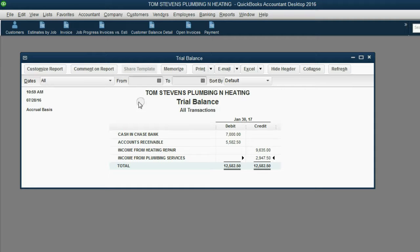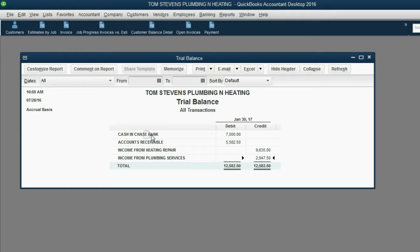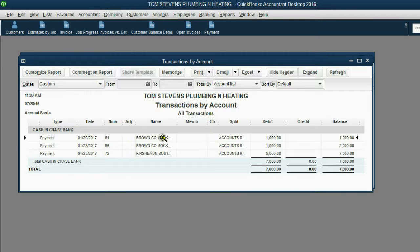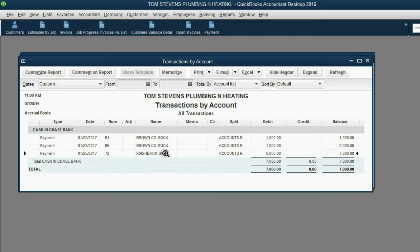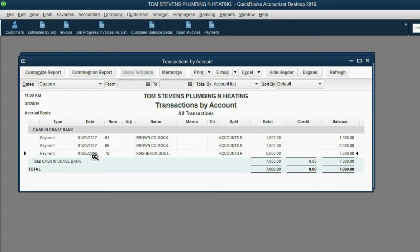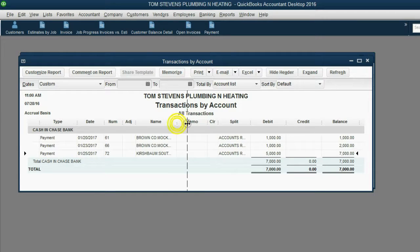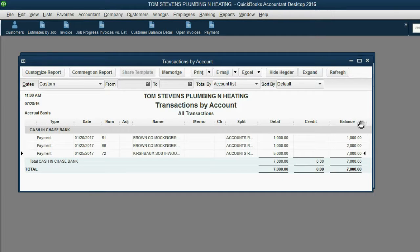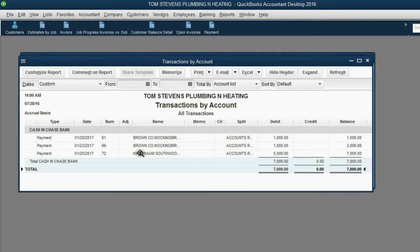So, if I want to see every single transaction that led up to this $7,000 balance in Cash and Chase Bank, I can double click on the $7,000 and I can see there were three payments that we received during this course. And I can see the date and I can see whom I received it from. So, this is a detail explaining why the summary or the total is in the trial balance for the balance of Cash and Bank.